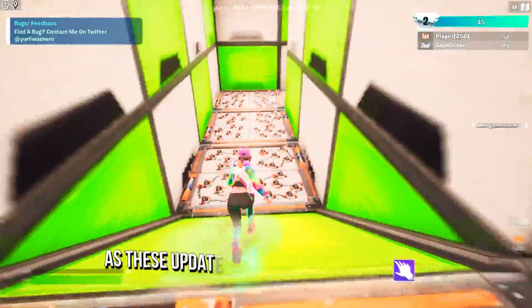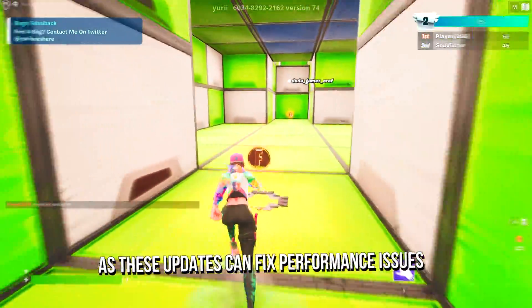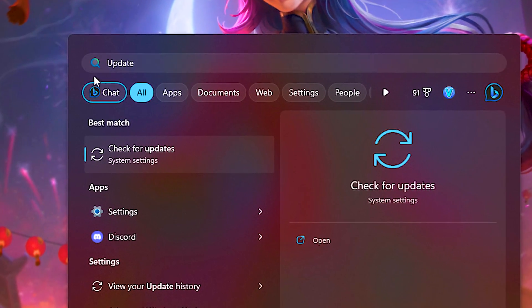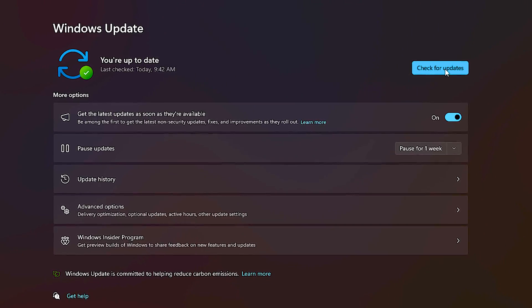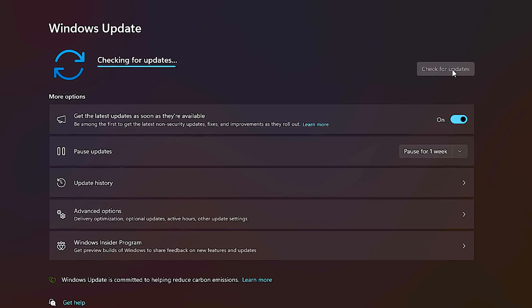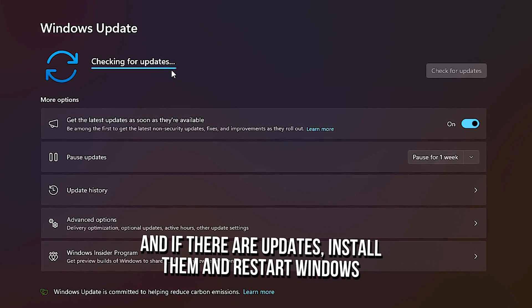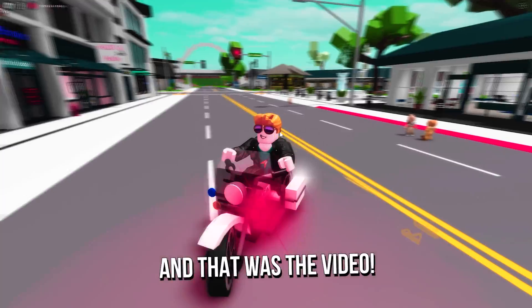In the sixth step, you will learn how to keep Windows up to date, as these updates can fix performance issues. Search for Update and select Check for Updates. Click on Check for Updates, and if there are updates, install them and restart Windows.